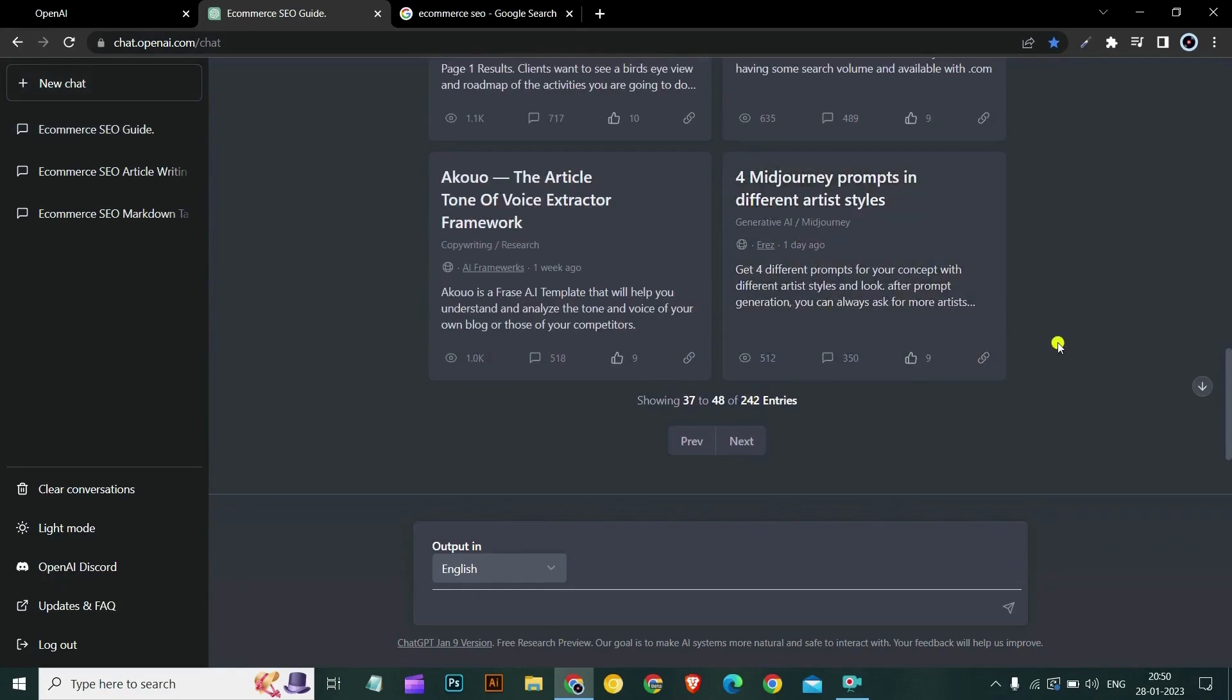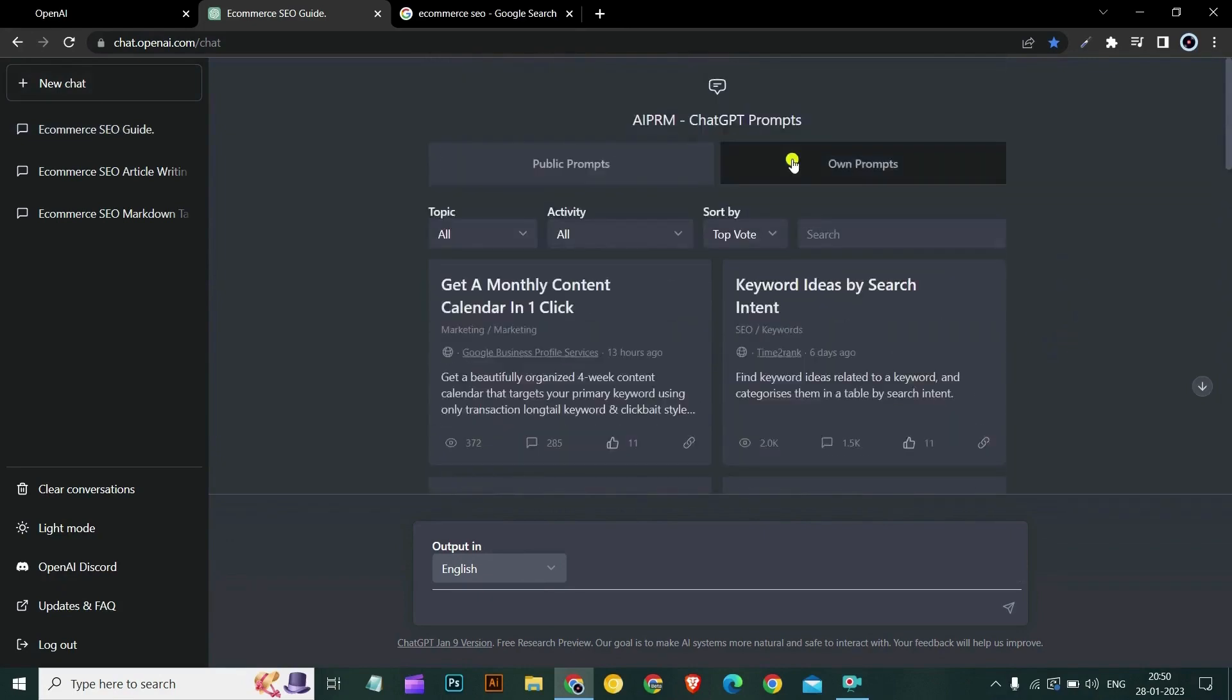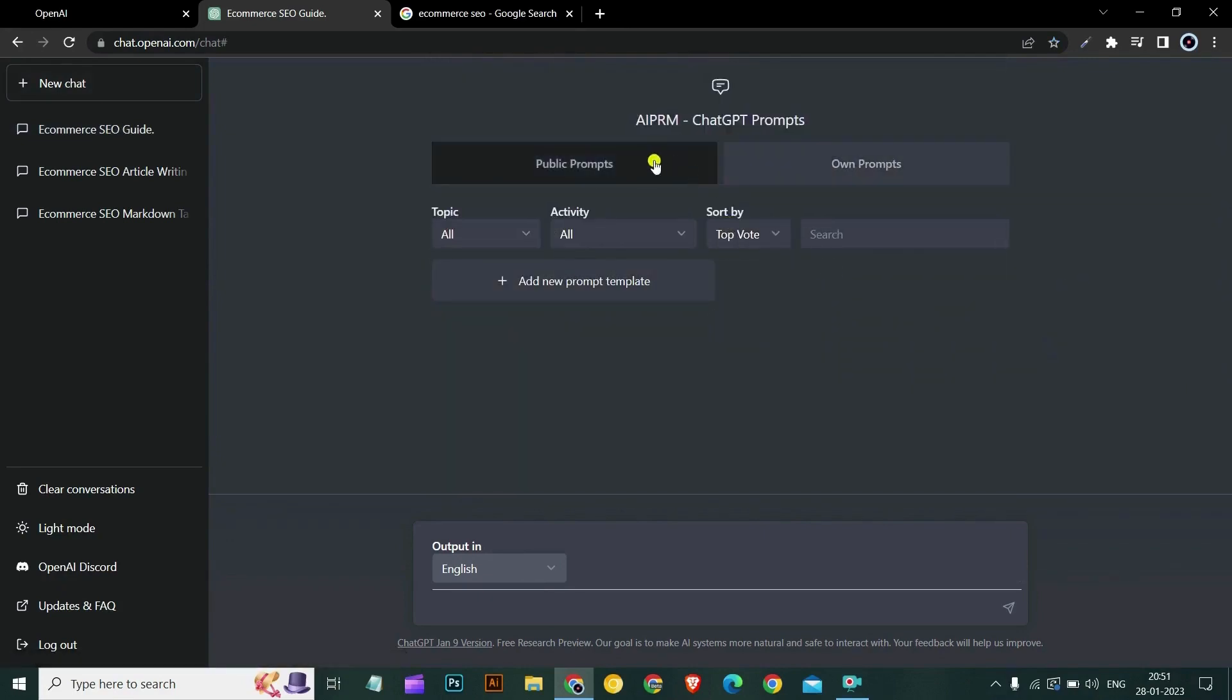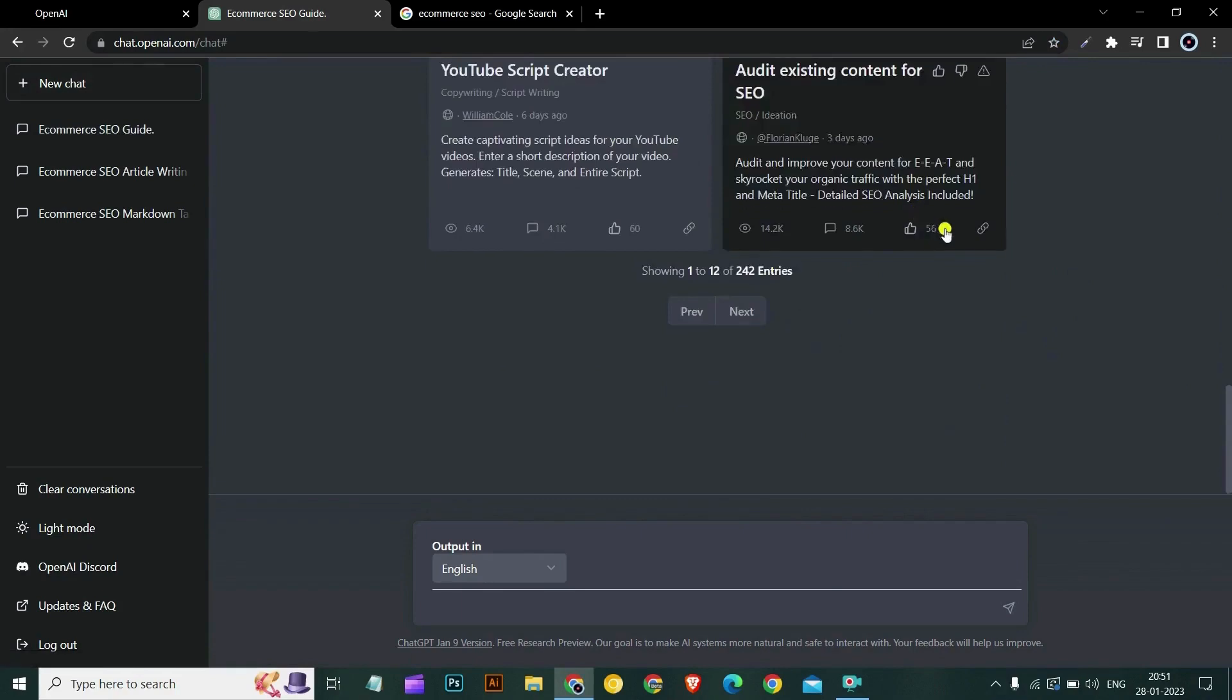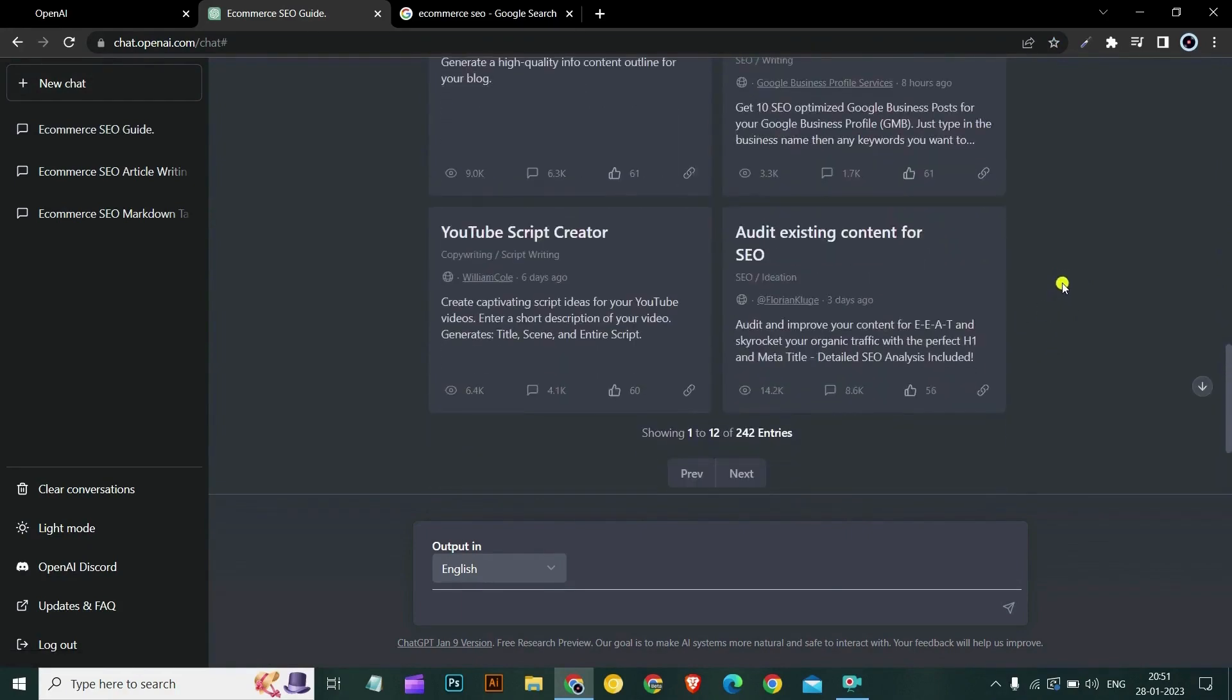You can explore, there are so many prompts here. You can also create your own prompt. You can audit your existing content for SEO.